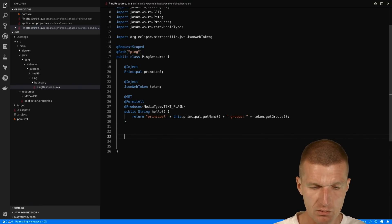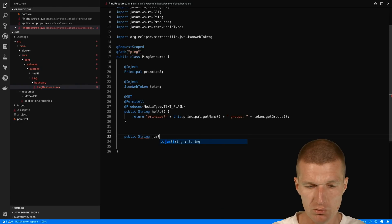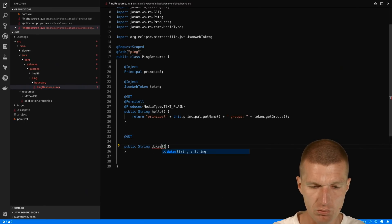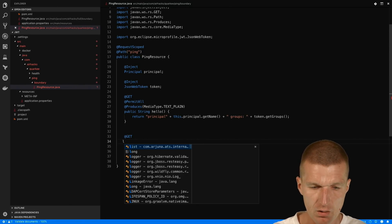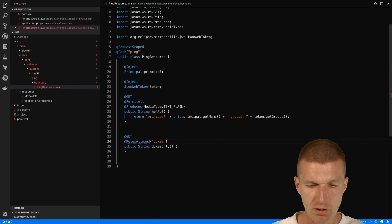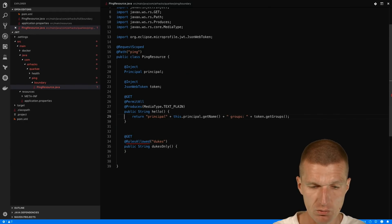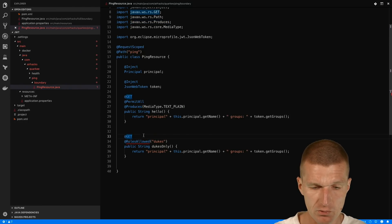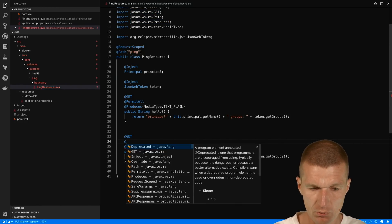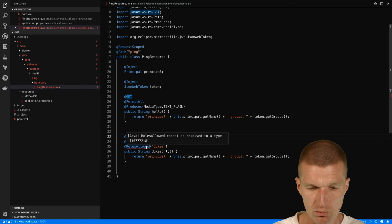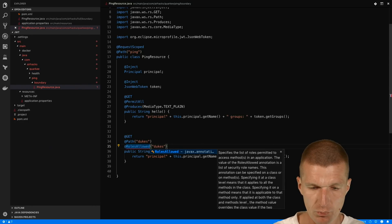Let's create another endpoint — a public String method just for admins, or specifically for 'dukes' only. I'll add @GET and @RolesAllowed with the role 'dukes'. We need @RolesAllowed, and what we also need is to return something — I'll return the same principal and groups output. The path for this endpoint is also going to be 'dukes'. Roles needs to be imported — now it's imported. So we have both endpoints.